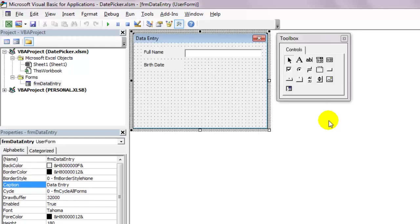I also understand if you're using the 64-bit version of Microsoft Office, then you can't have the date time picker, at least as far as I know. If you figure out a way, put a comment below.